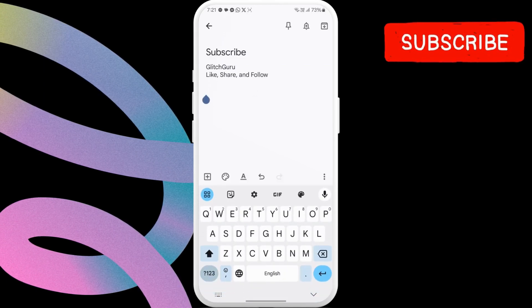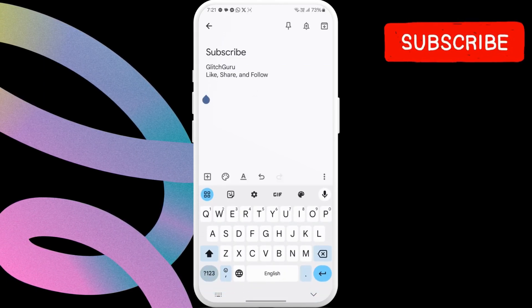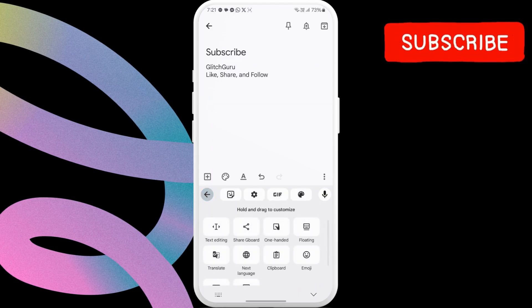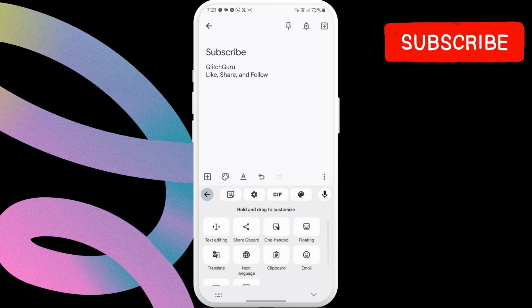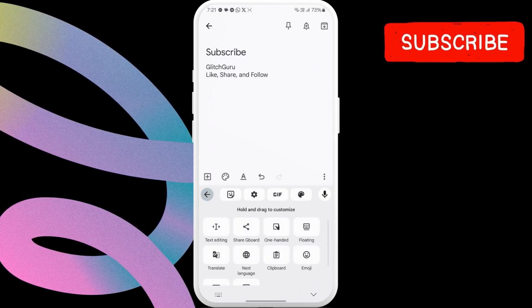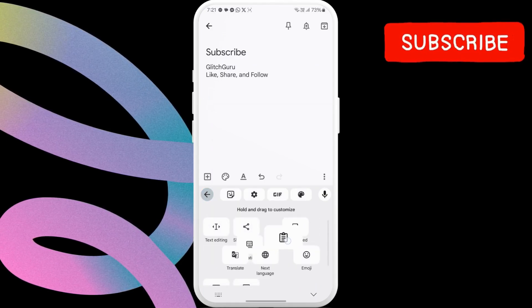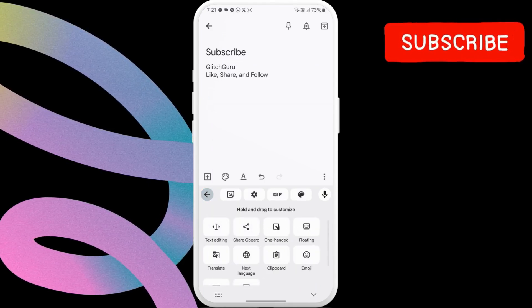Then, tap these four square icon on the left. Here, you will see this clipboard option. Just tap on it.